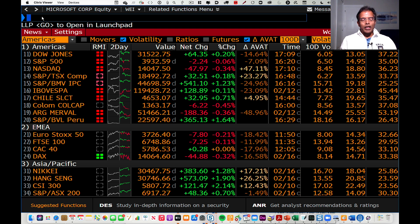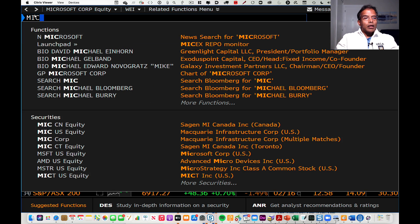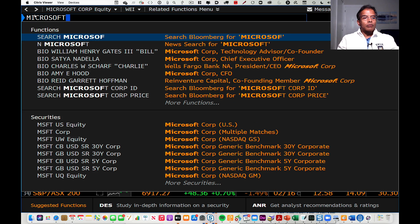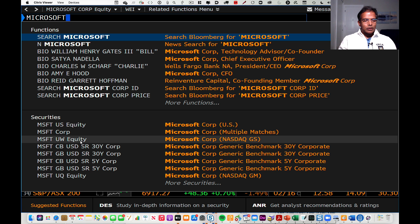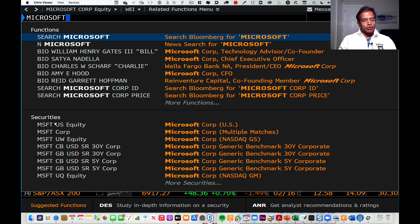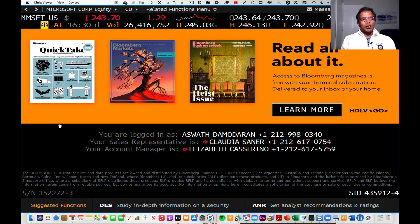Let's say my objective is to find out information about a company. Let's pick Microsoft. So I type in Microsoft, I get a bunch of hits. I want Microsoft equity — I want information about the company. There are three listings; I'm going to go to the local listing. I know Microsoft is a U.S. company, so I'm going to go to Microsoft U.S. equity.